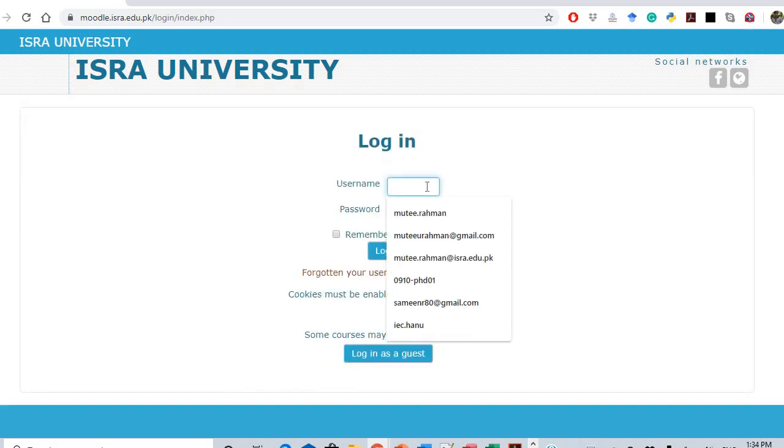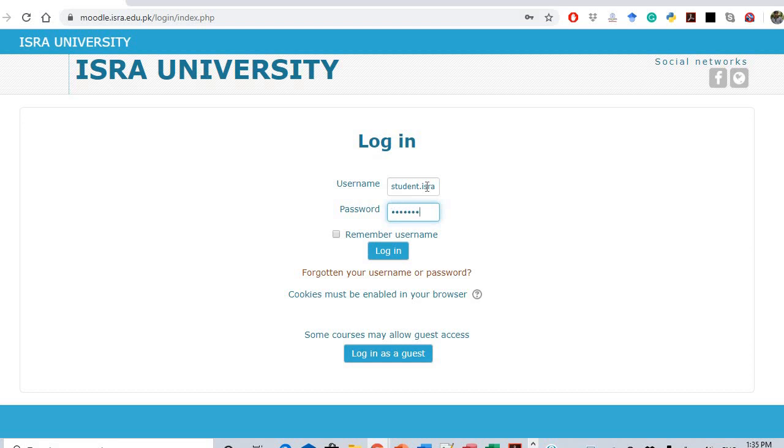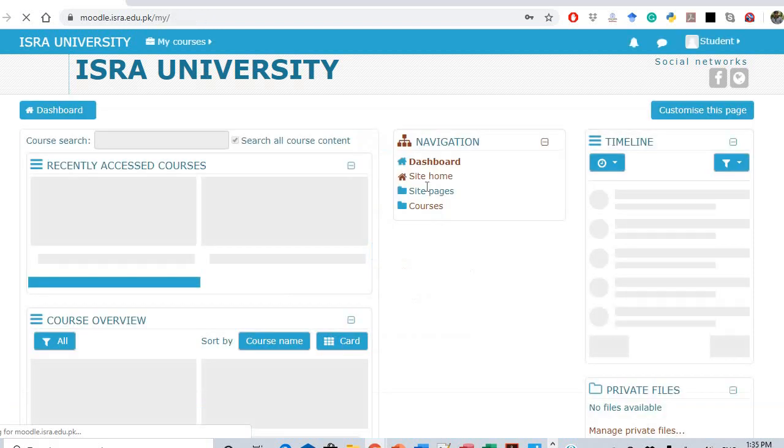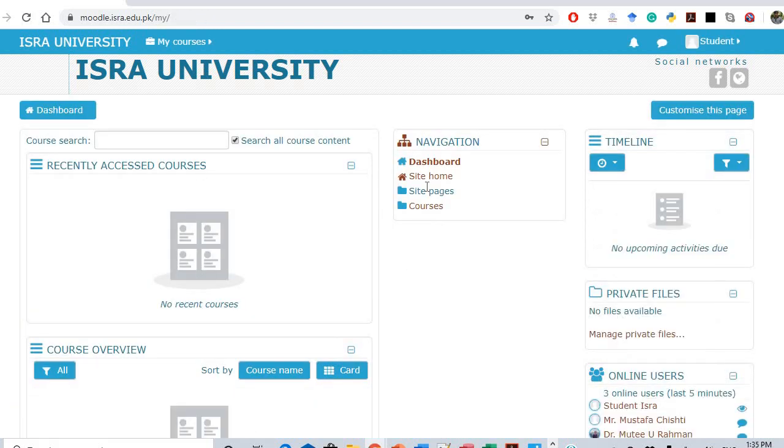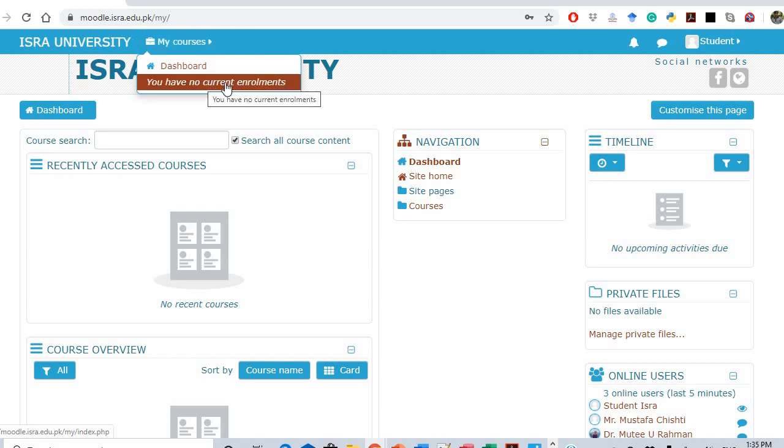Provide your ID - for example, a dummy ID 'student' is created. Provide your password and login. This is the initial first page. If you see the menu 'My Courses,' you have no current enrollments.